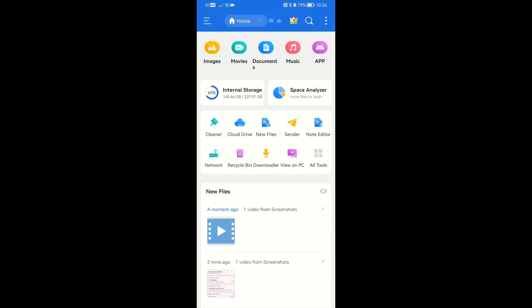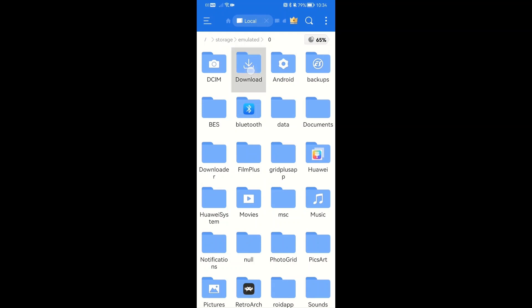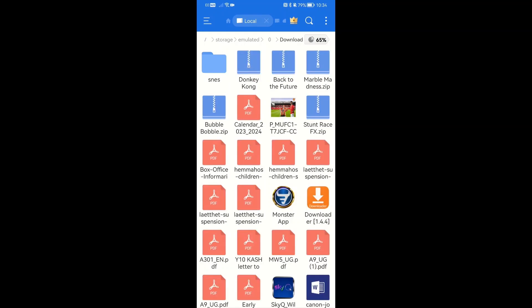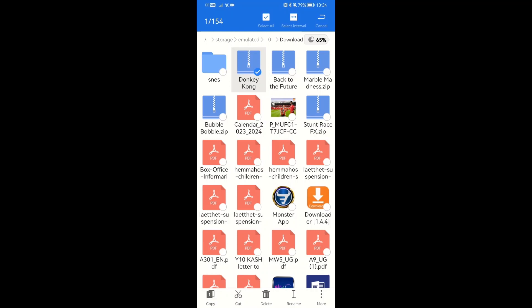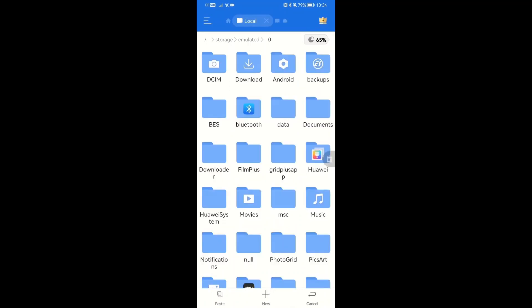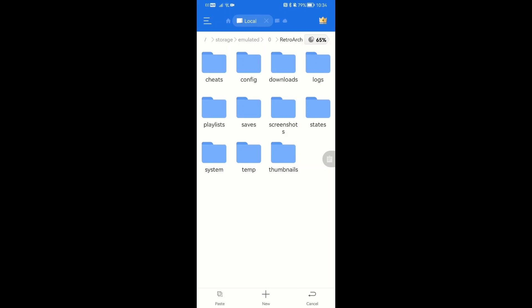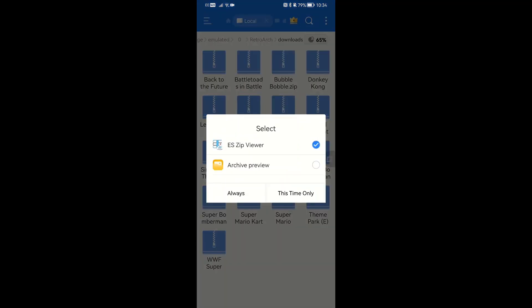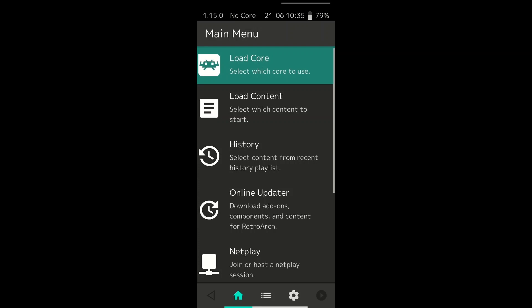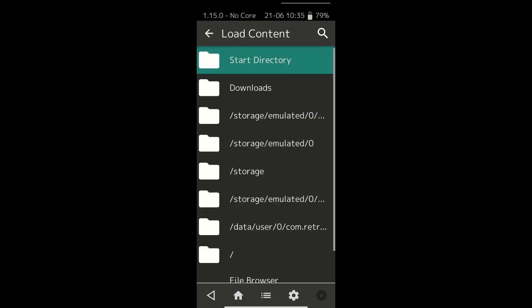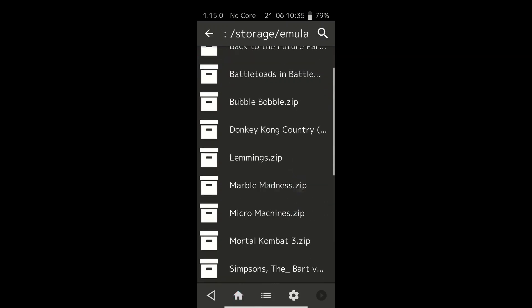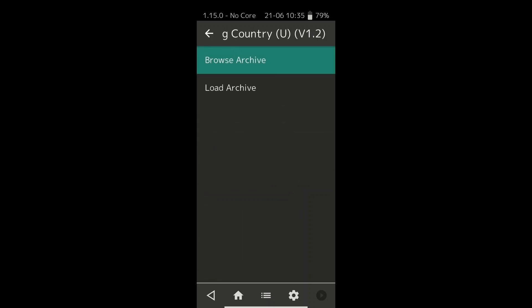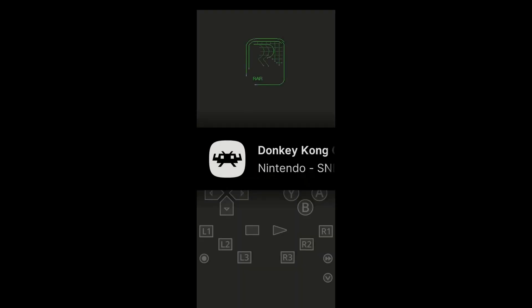Now we are in ES File Explorer. We go to internal storage then downloads, and we see Donkey Kong. Do a long press on Donkey Kong, then copy the file at the bottom left. Then we go out of here, find RetroArch, click on it, go to downloads, and paste from the bottom left as well. And there — you can see it's successfully transferred. Now we come out of this into RetroArch. We've got our core loaded already. Go into content, go to downloads, find the game we just put on — Donkey Kong — load archive, and there you go. It's as simple as that.